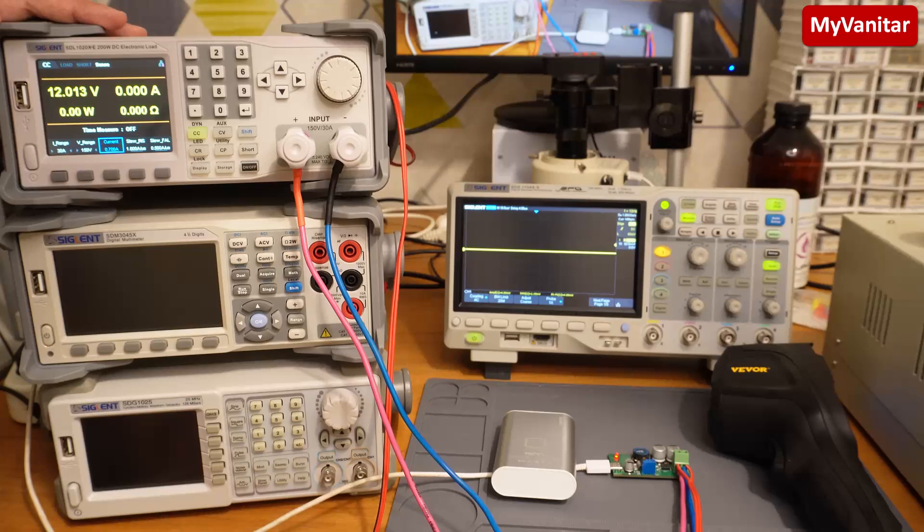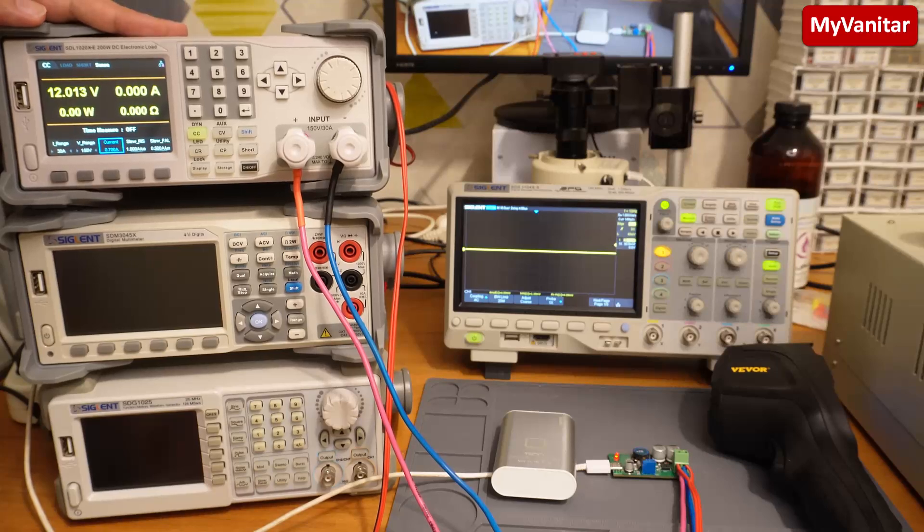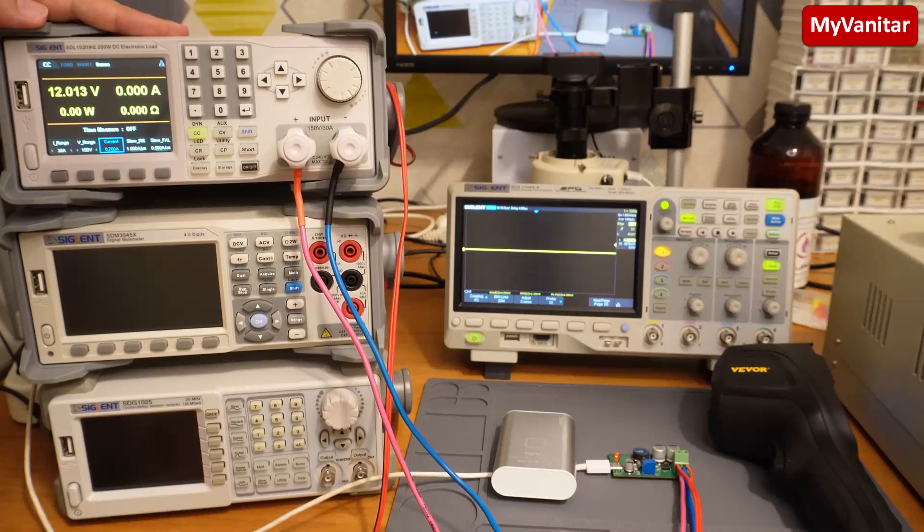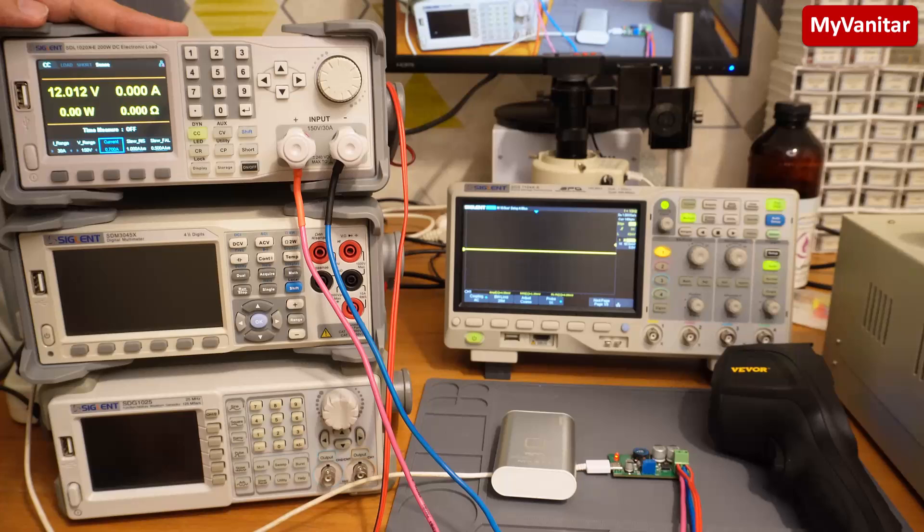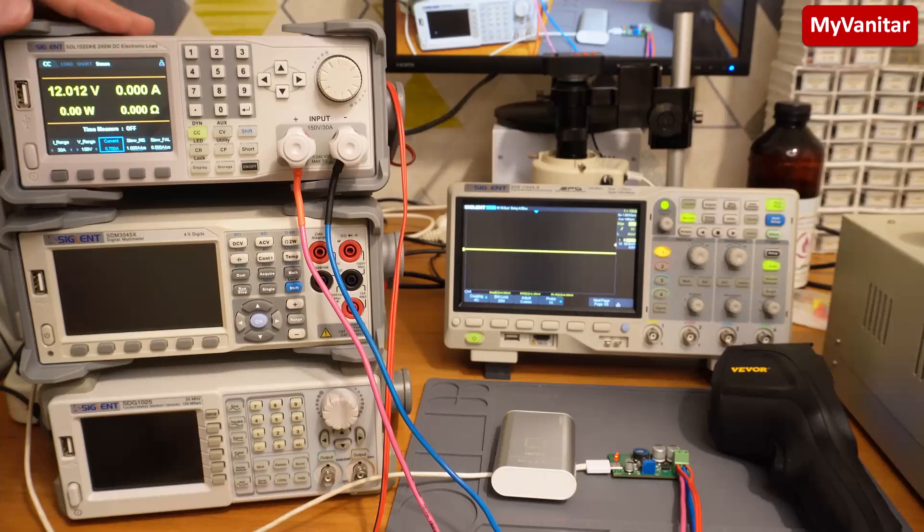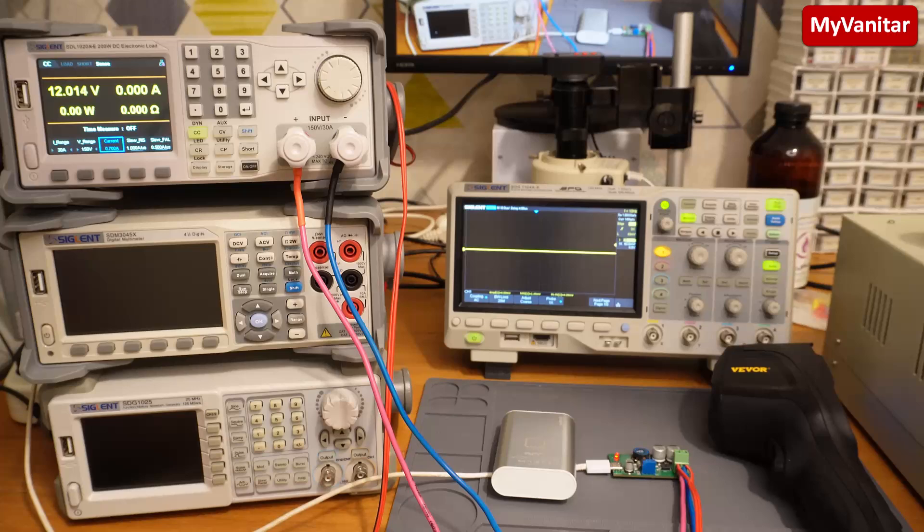This DC load, something like this, is a very handy device - or I can say it is a must-have tool for testing all kinds of power supplies.